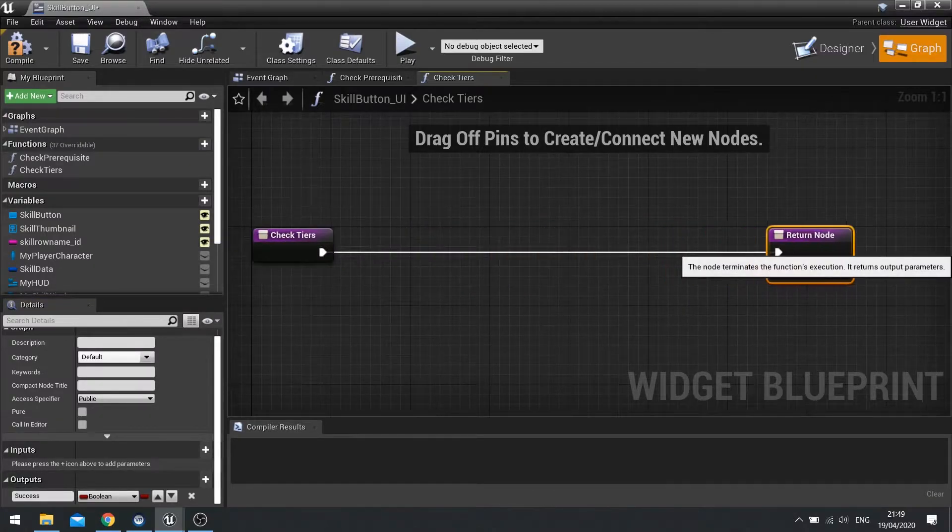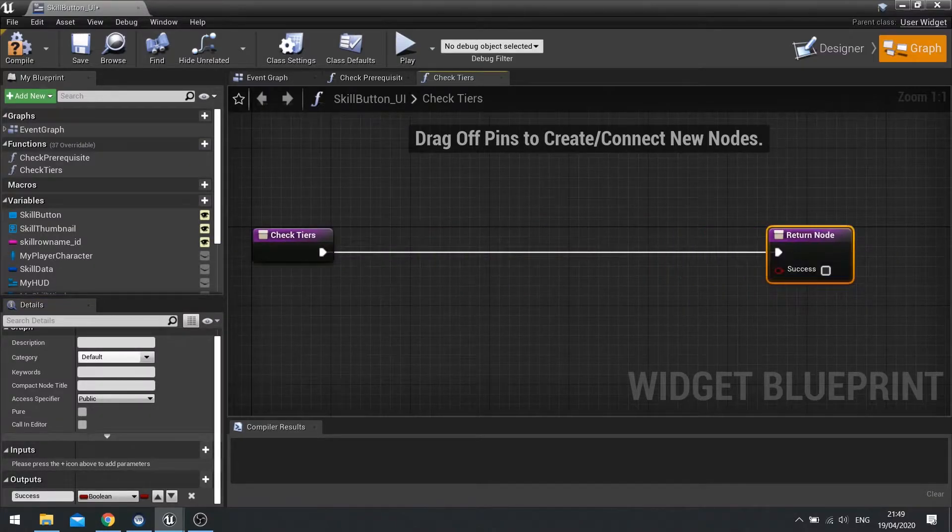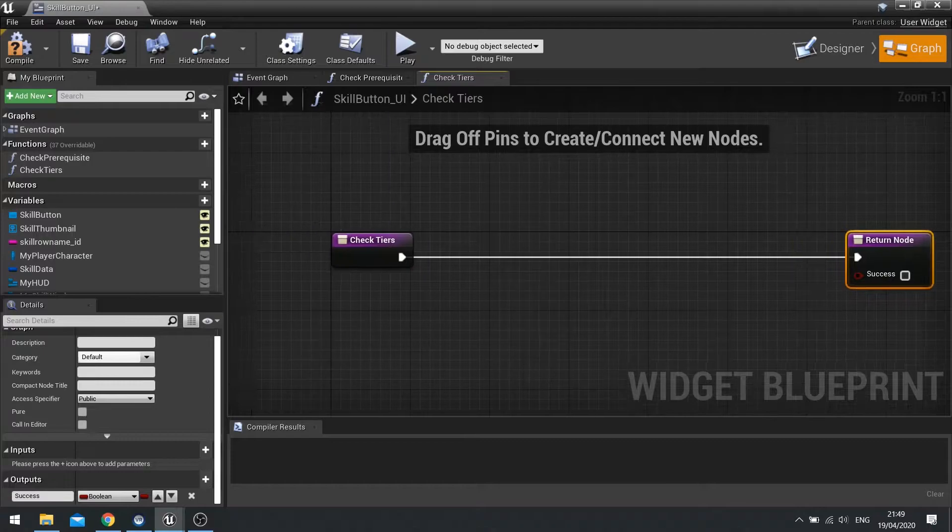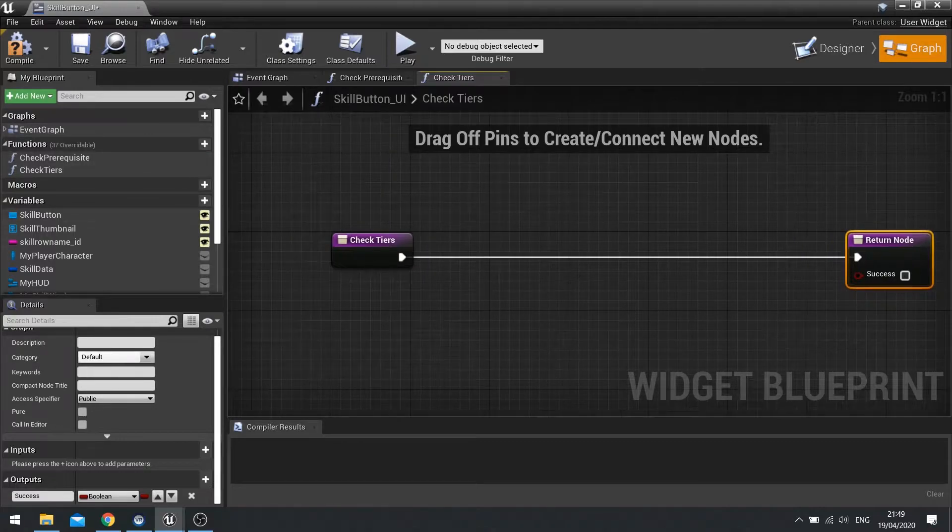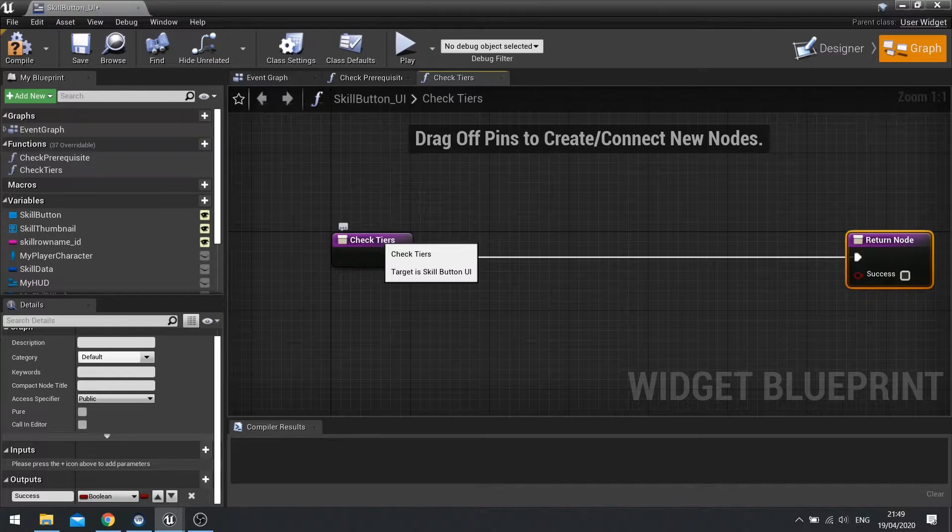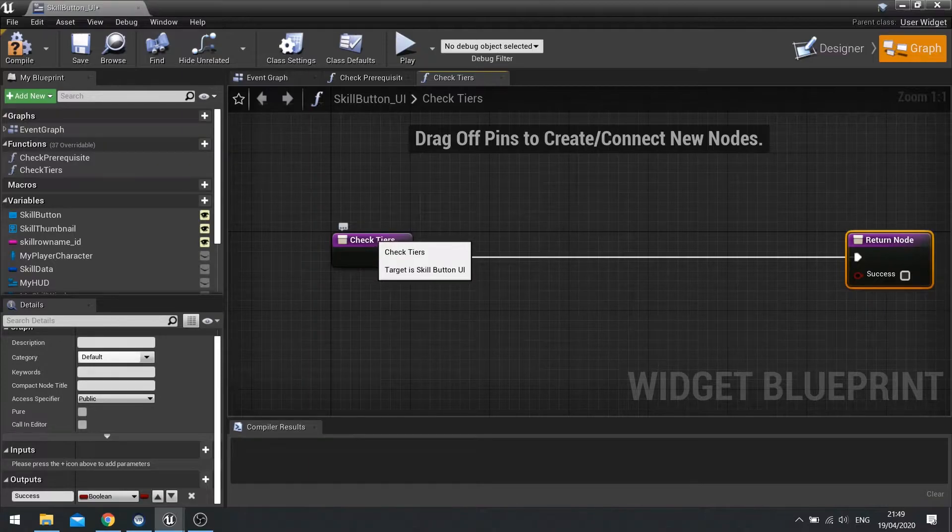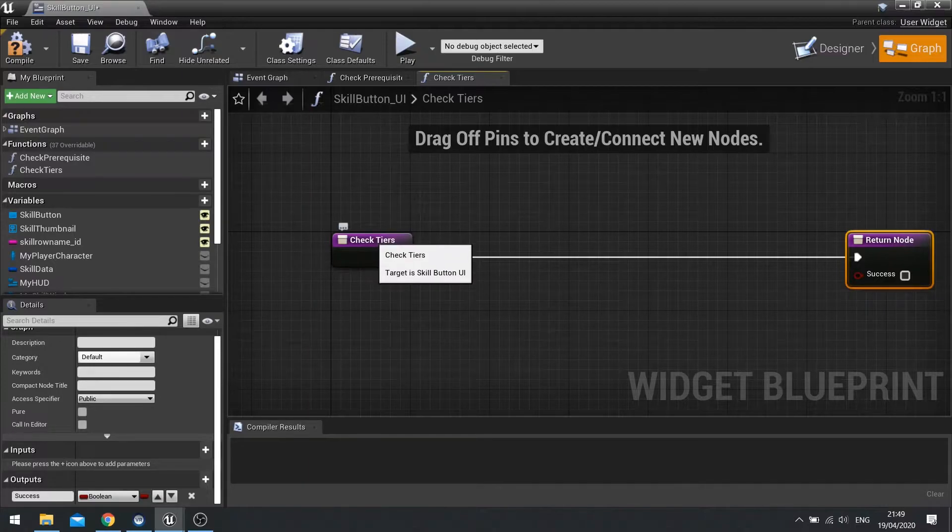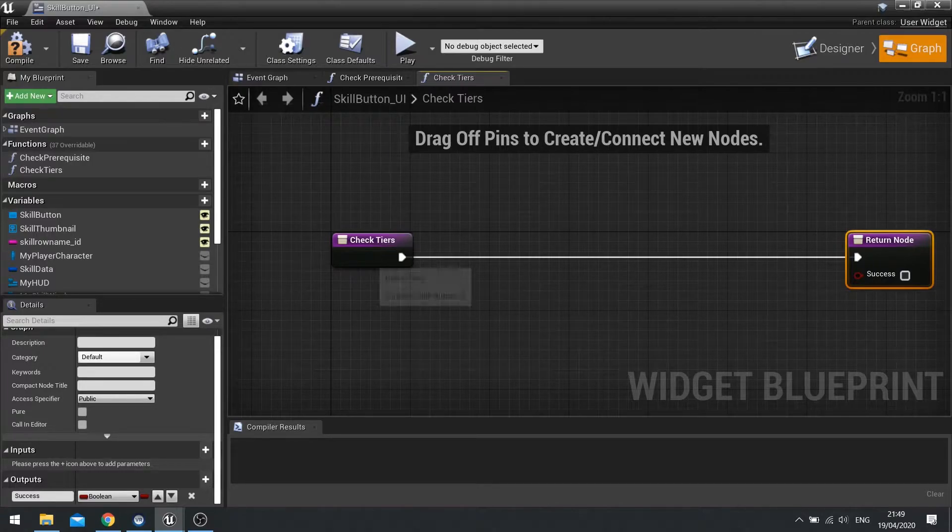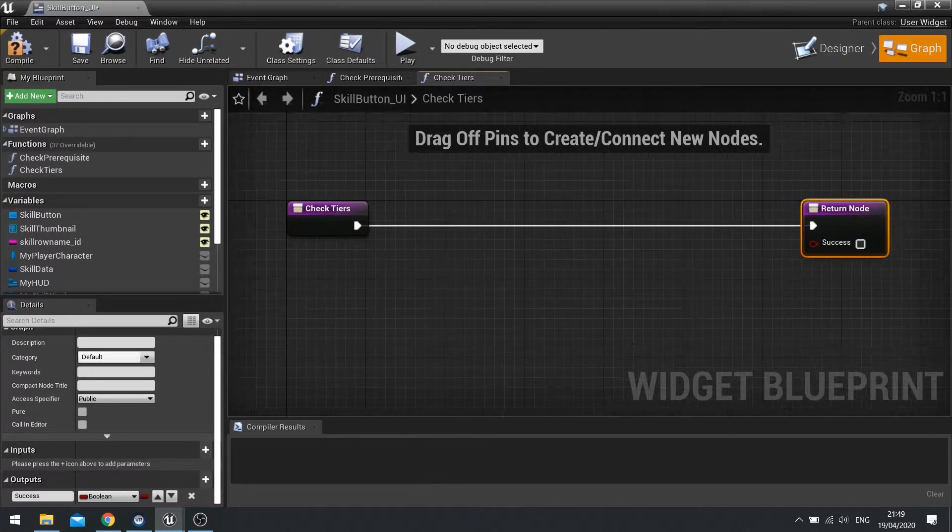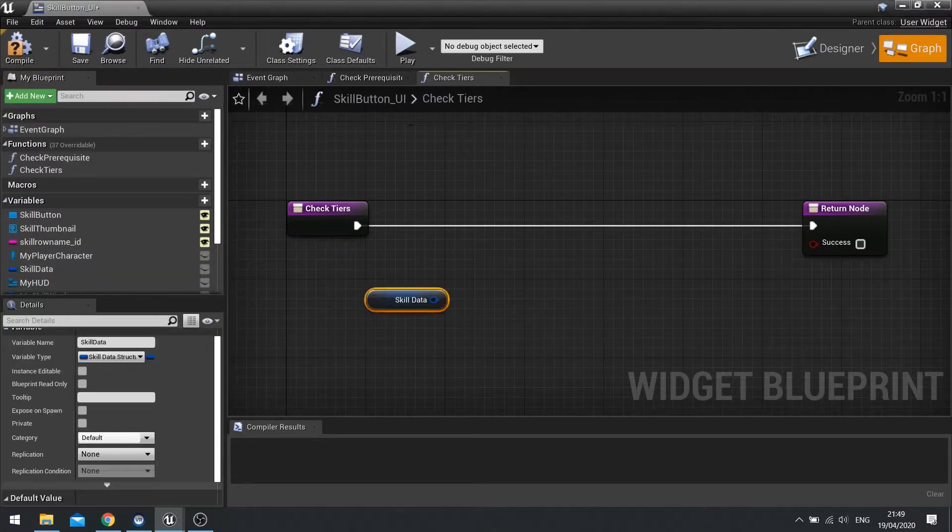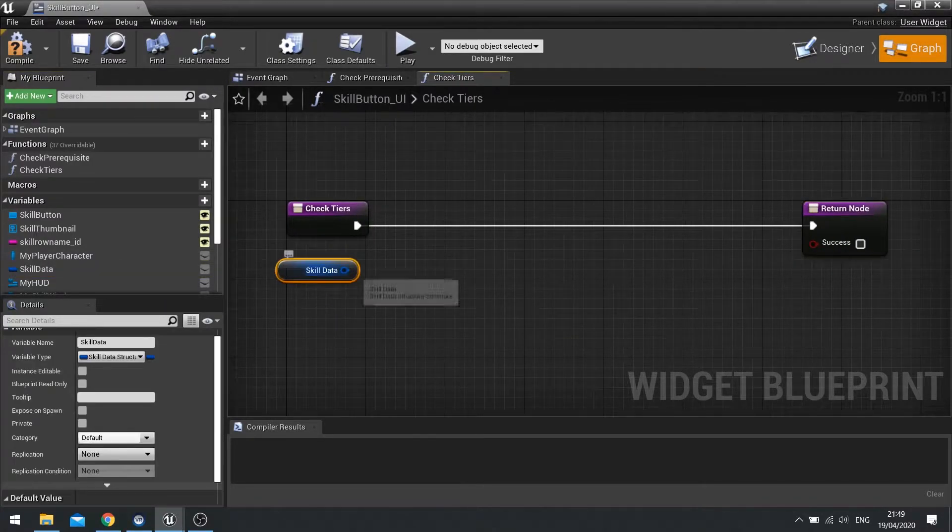Okay, and this success is going to come from checking the skill that we're looking at in the skill data and then looking at what we're looking at also, how many tiers we've purchased so far on the skill component.